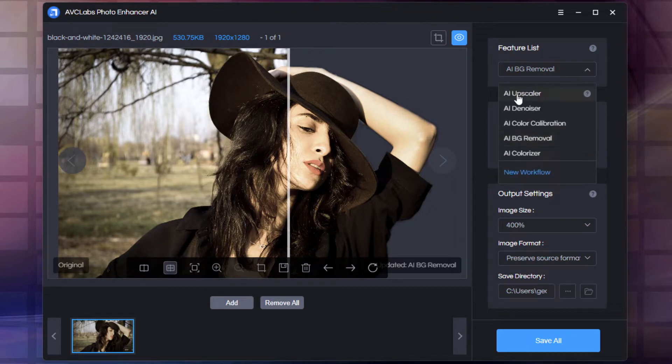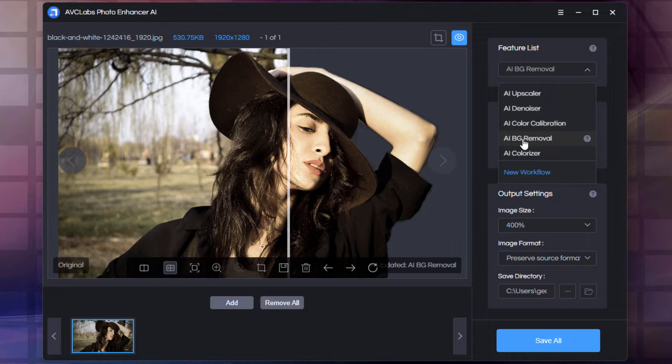We have an upscaler, a denoiser, color calibration, background removal, and a colorizer.